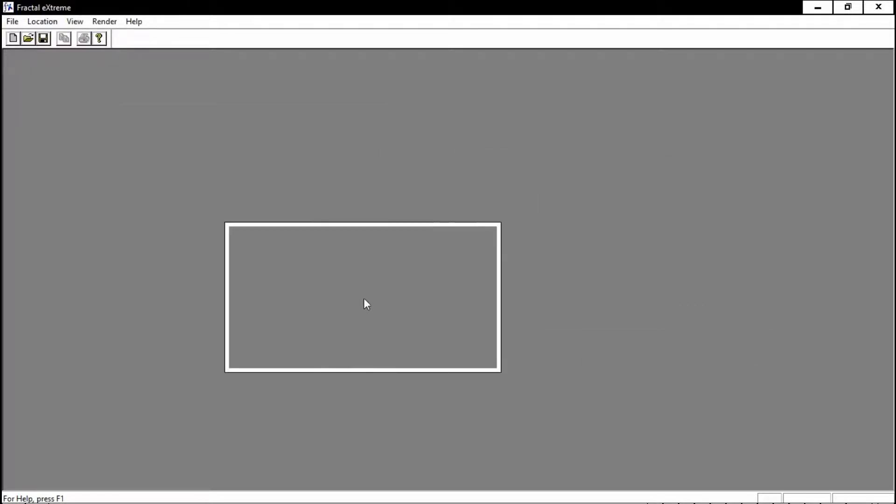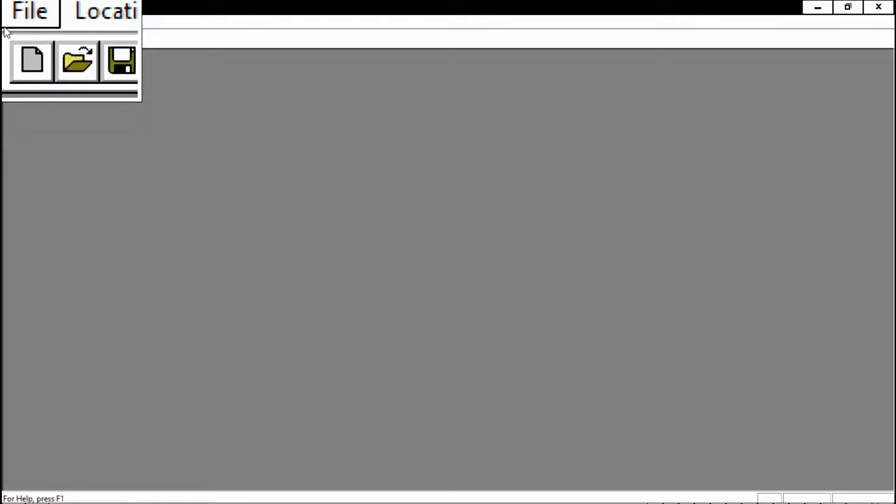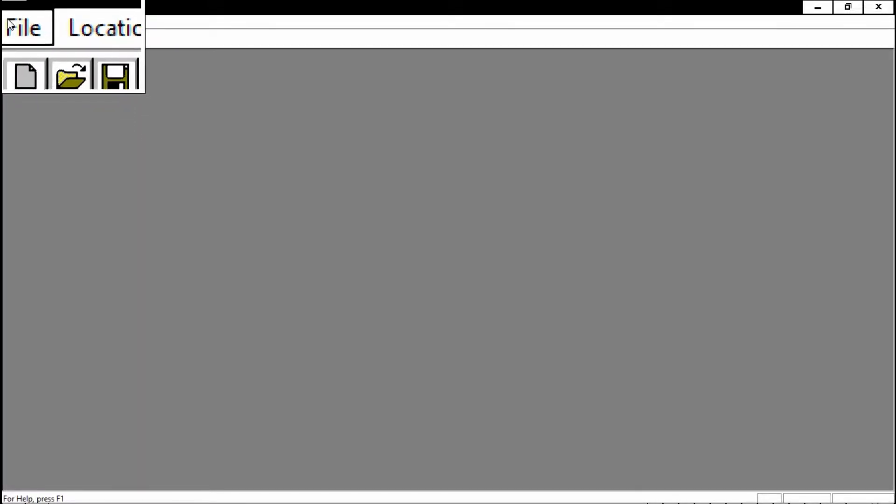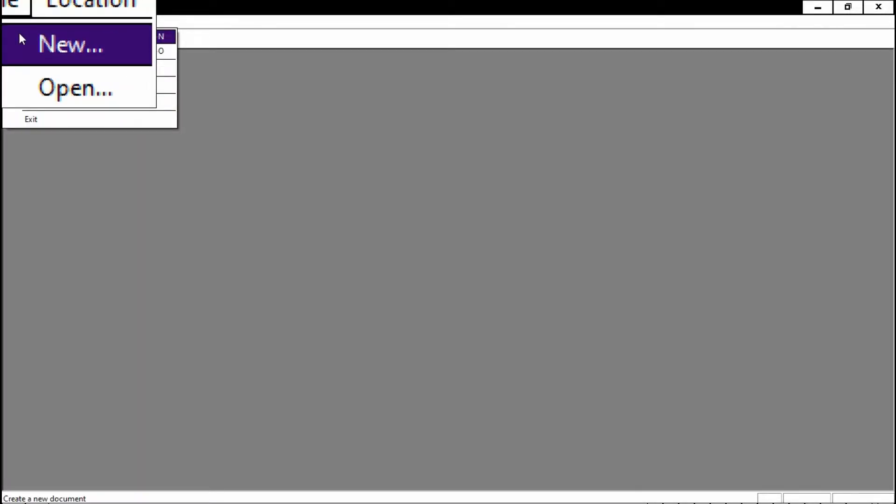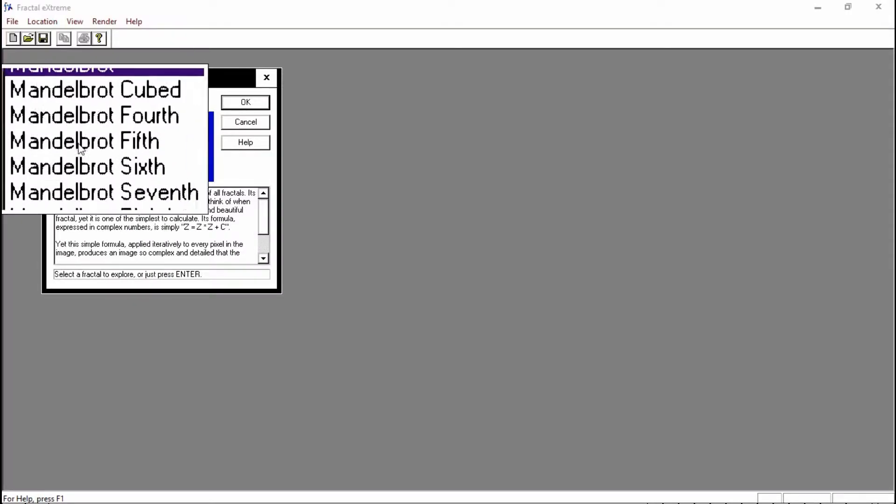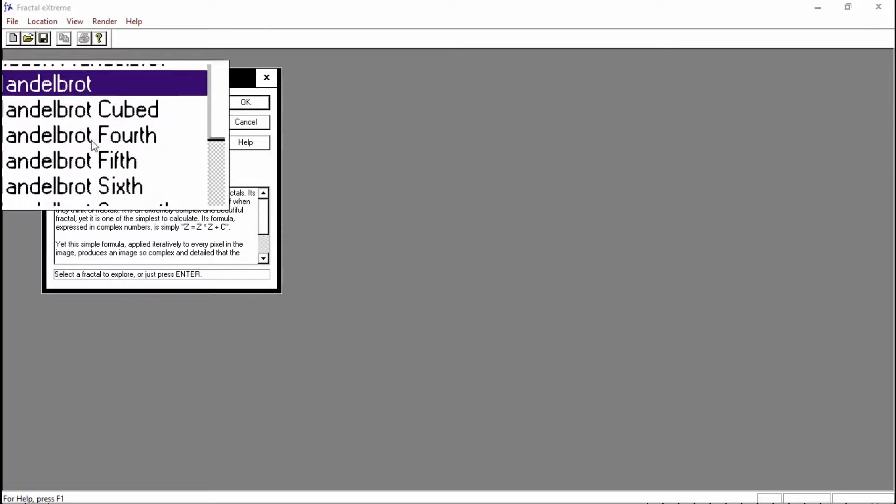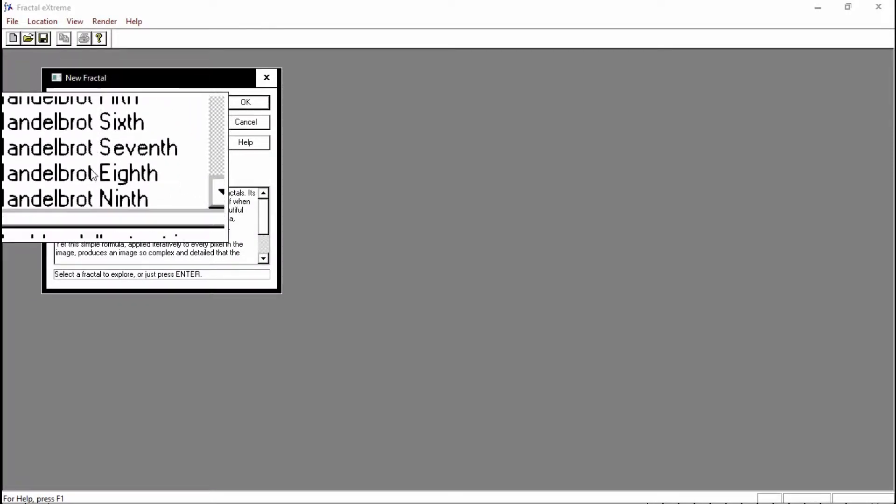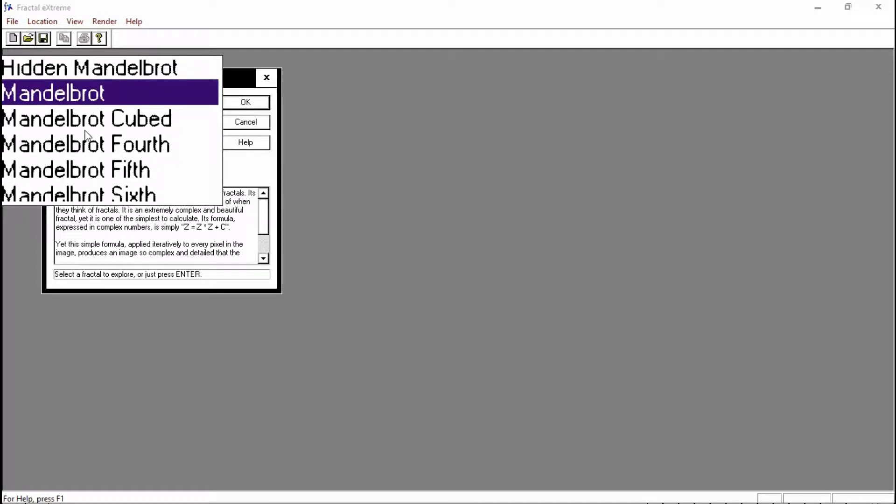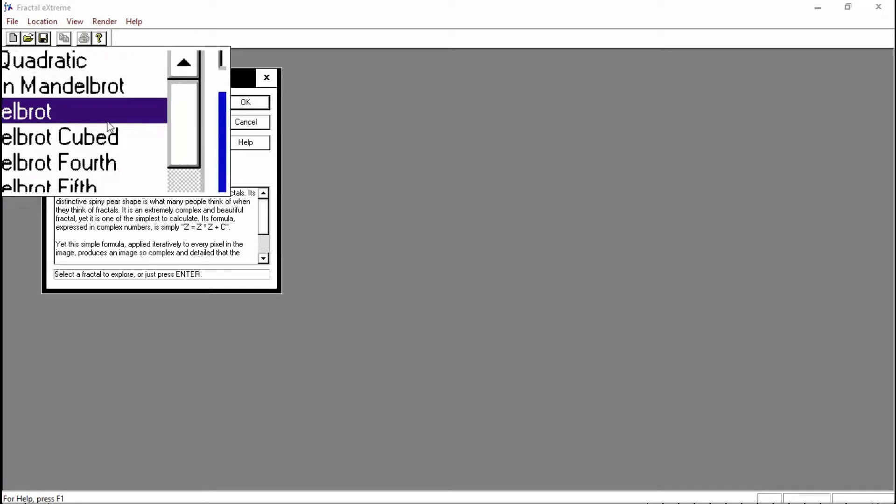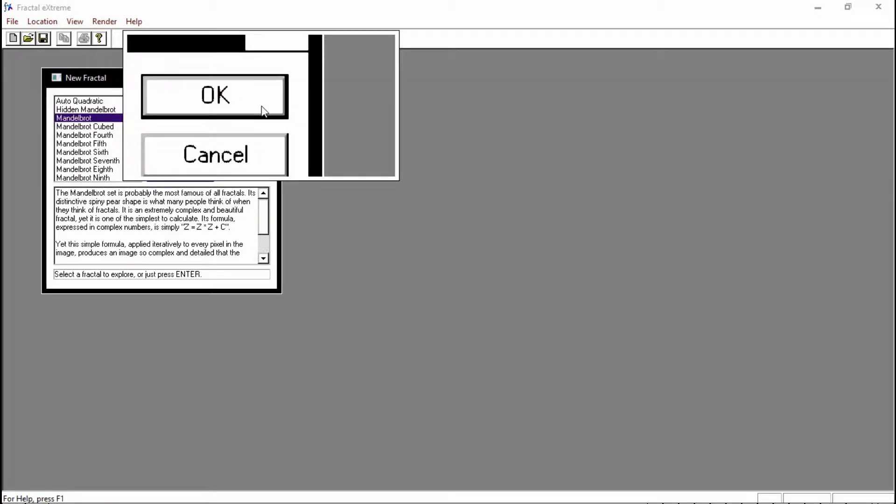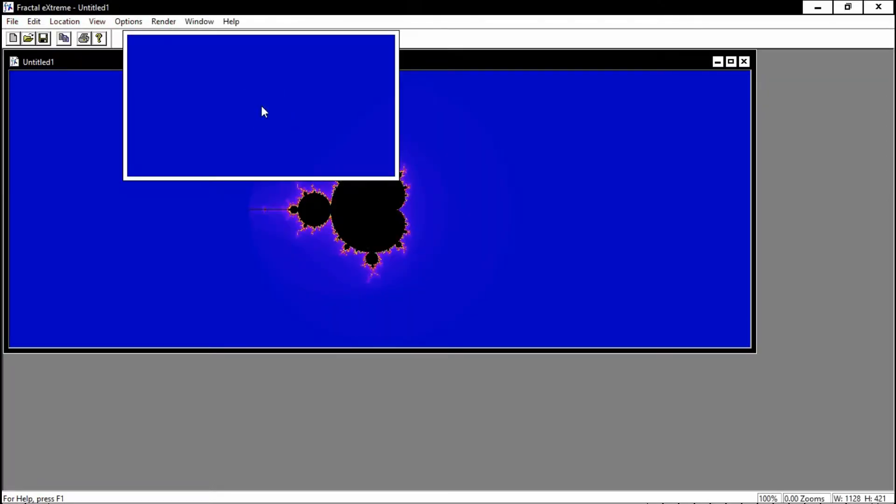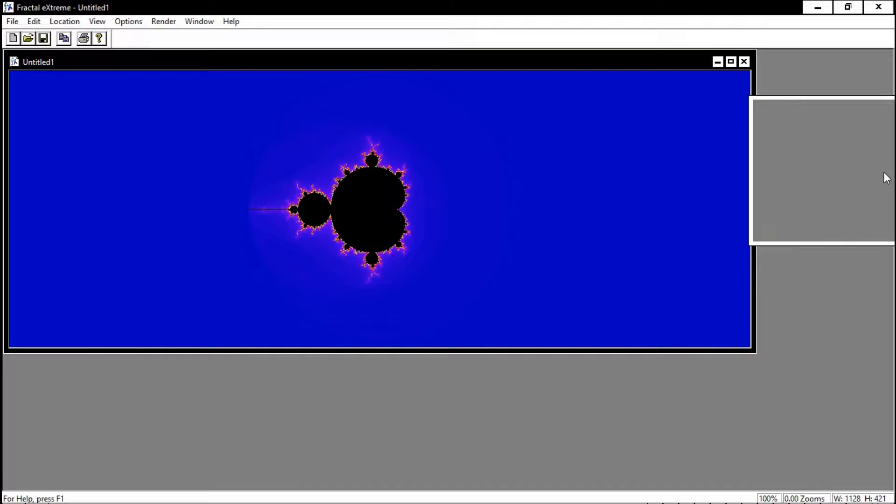We're in the actual software right now, so the first thing we do is go to File and New. Here we're given a range of choices of the various different types of fractals that are available. For this purpose we'll just use the Mandelbrot and just click OK.